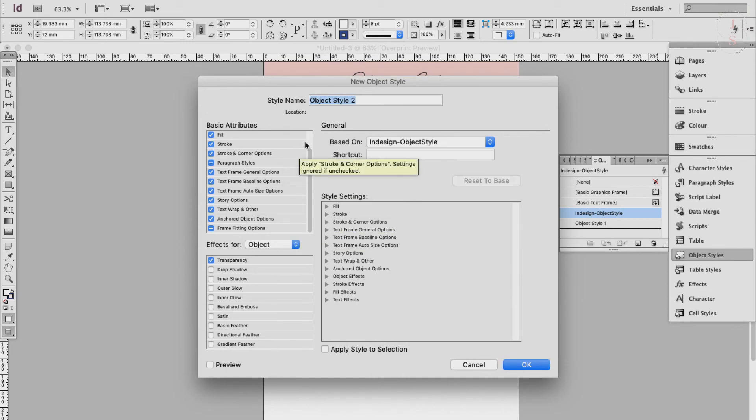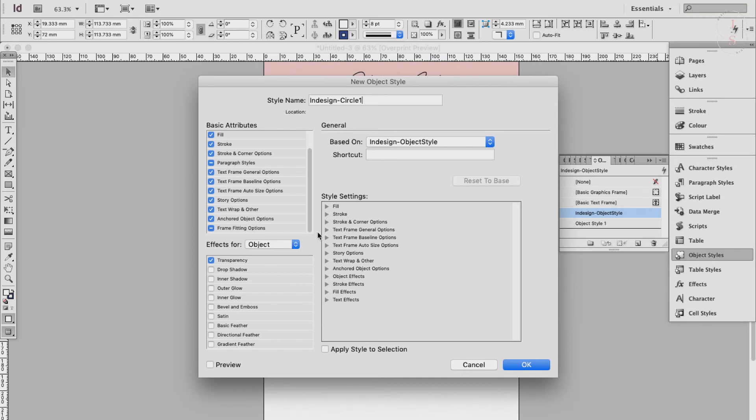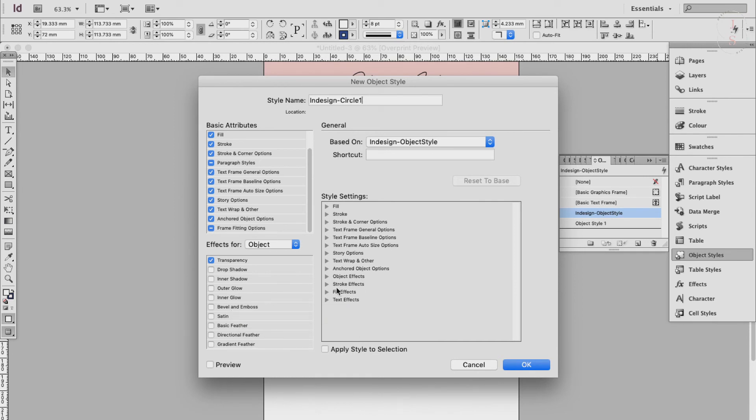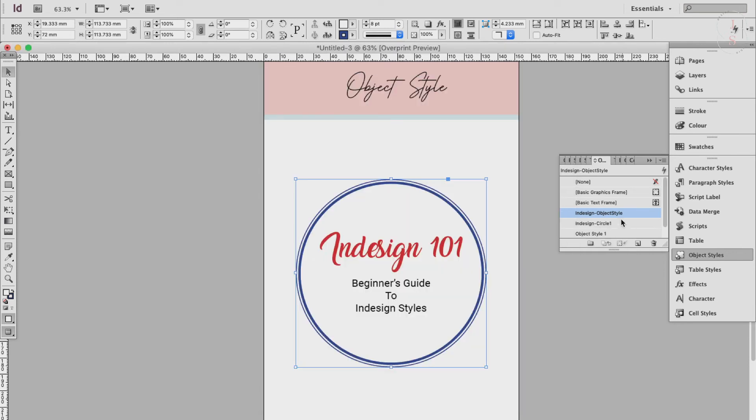And when the window opens, I'll just give the style a name. Now the top left menu lists attributes already applied to the shape, but you can add extra attributes from the bottom left-hand menu such as transparency, drop shadow, inner shadow, outer glow, bevel, etc. Once you're happy with the formatting, just click OK to add the style to the object styles panel. See here, you have the design circle one that we've just created.